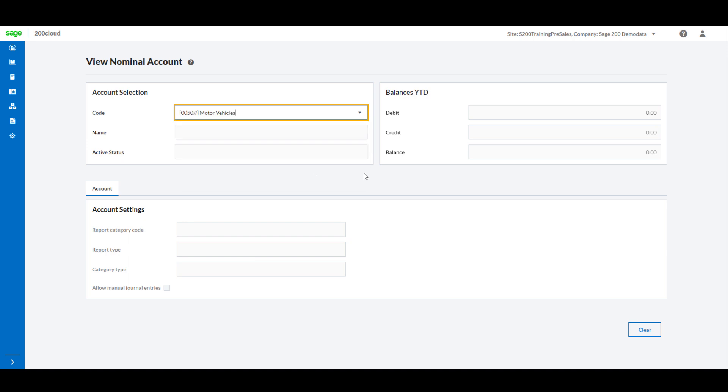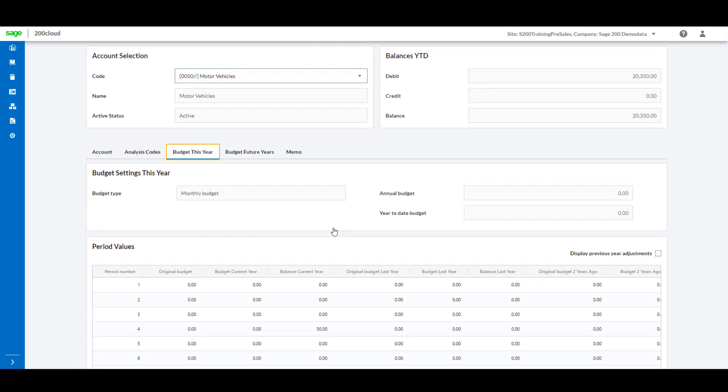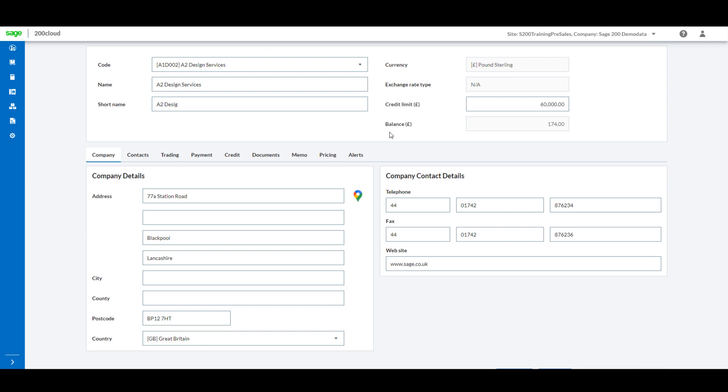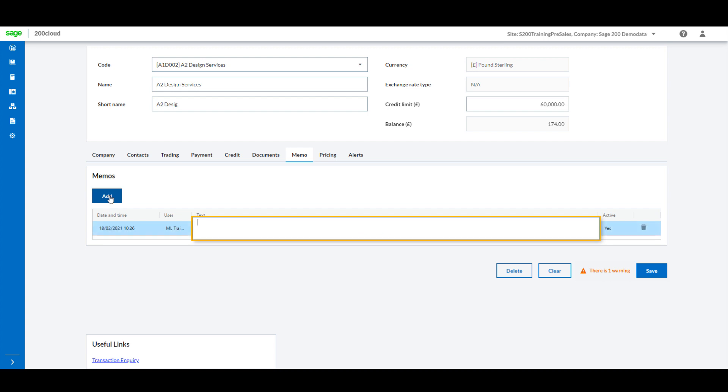Alongside the new features for the nominal ledger, your customer and supplier records will now have memo tabs within the web forms. This will allow you to add in memos on the go for the specific accounts. This could be great for making a note about something you will need later to come back to, rather than just writing it on your hand like I do.